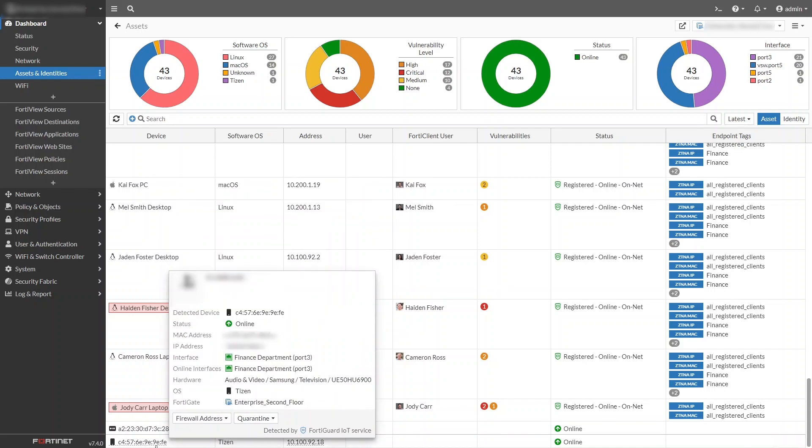If an IoT device has a known vulnerability, the interface provides a link to its CVE page for more information.